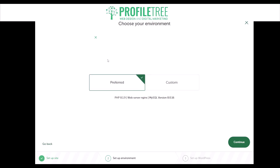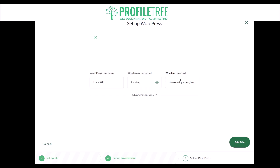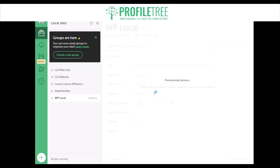Select the preferred version, then enter the WordPress site name — 'WP local' — and the WordPress email, using your own email address. LocalWP then creates the website for you; you just need to wait for it to fully load up.